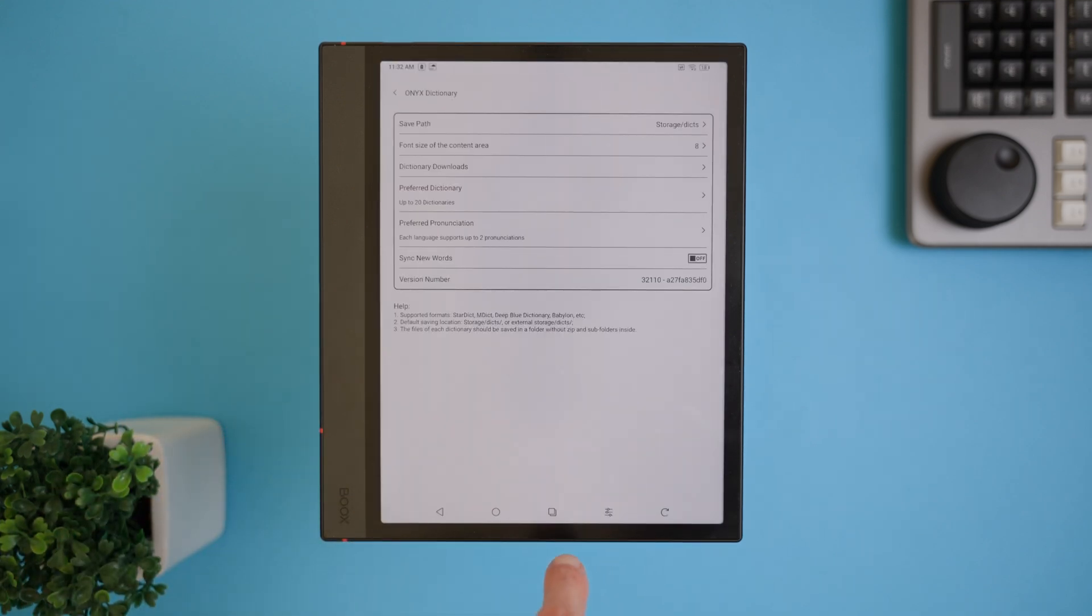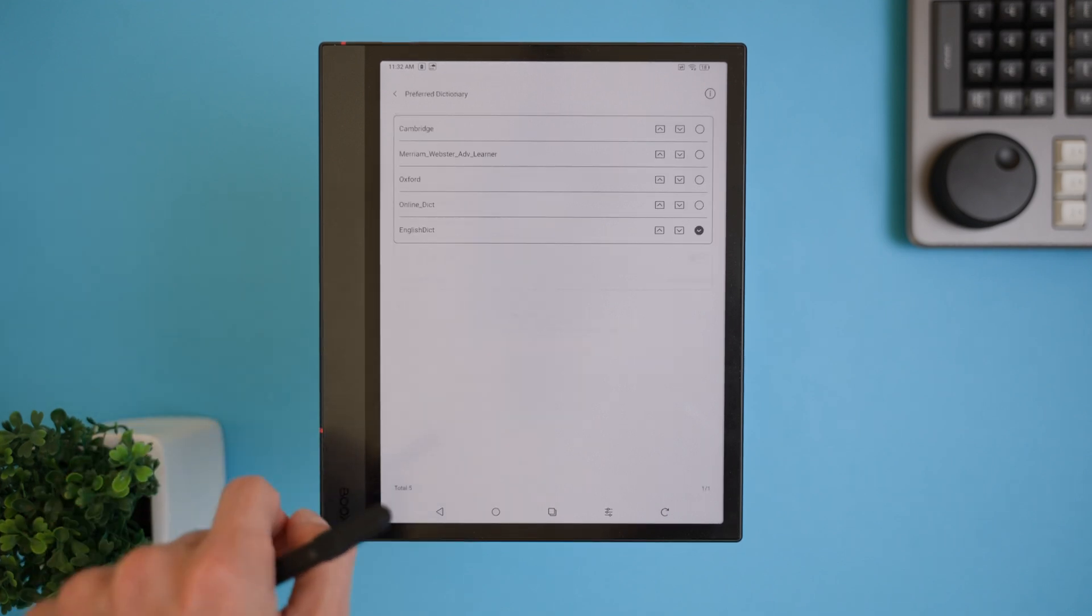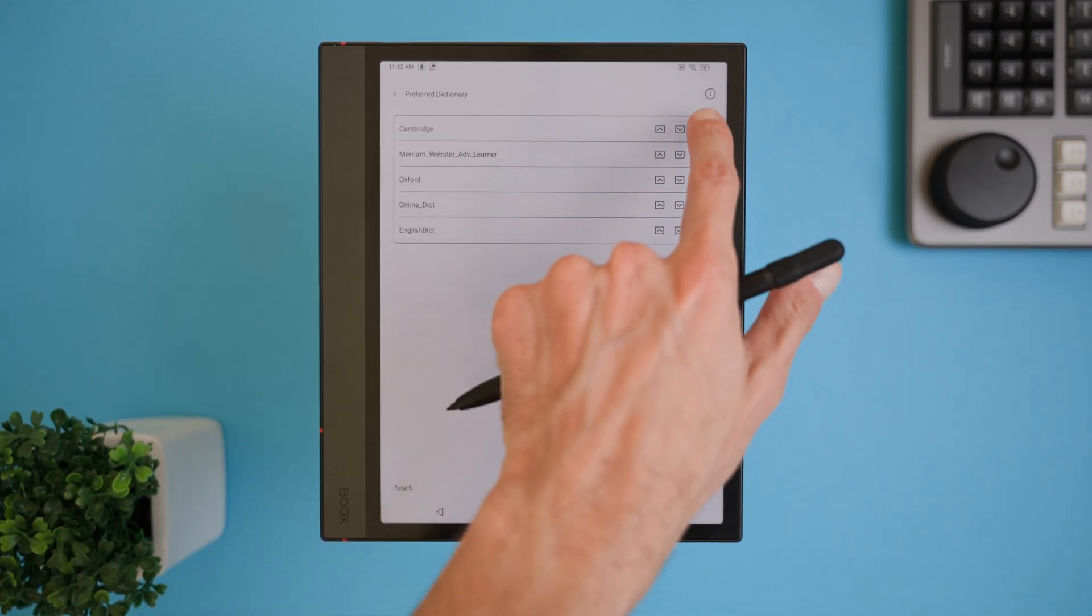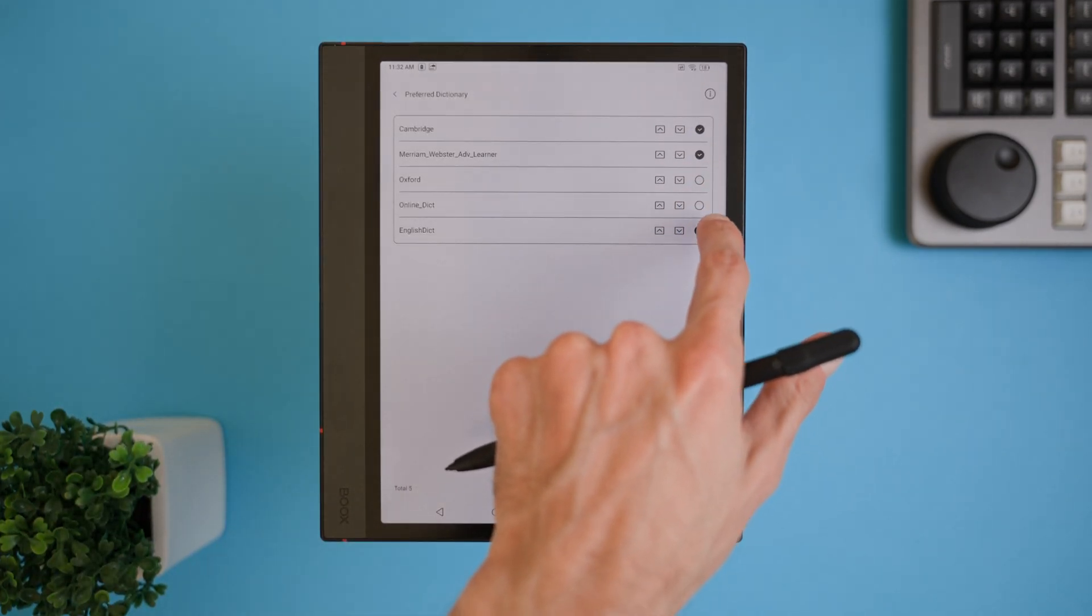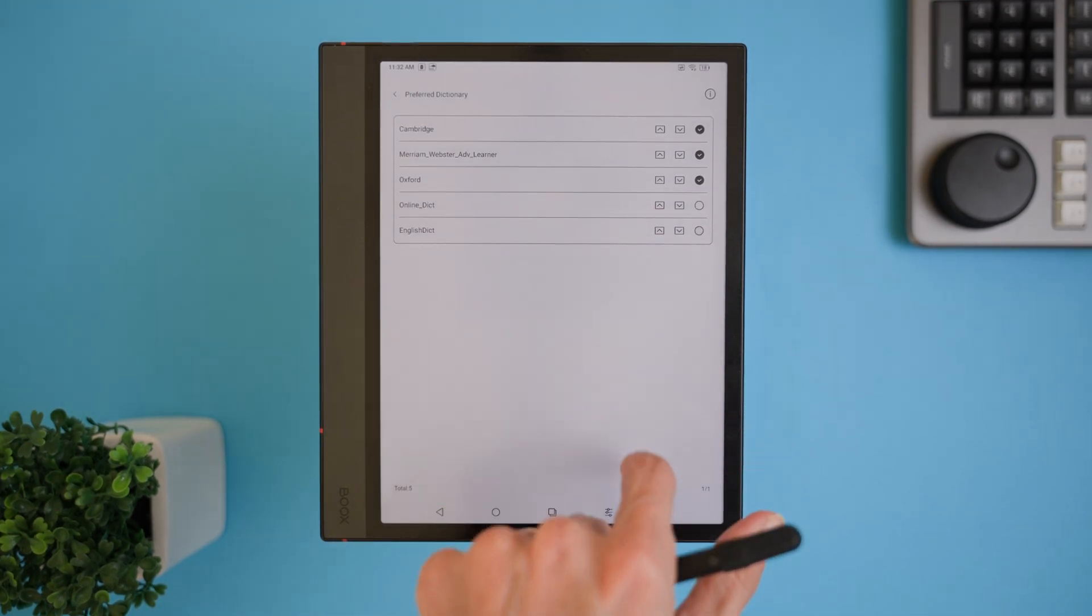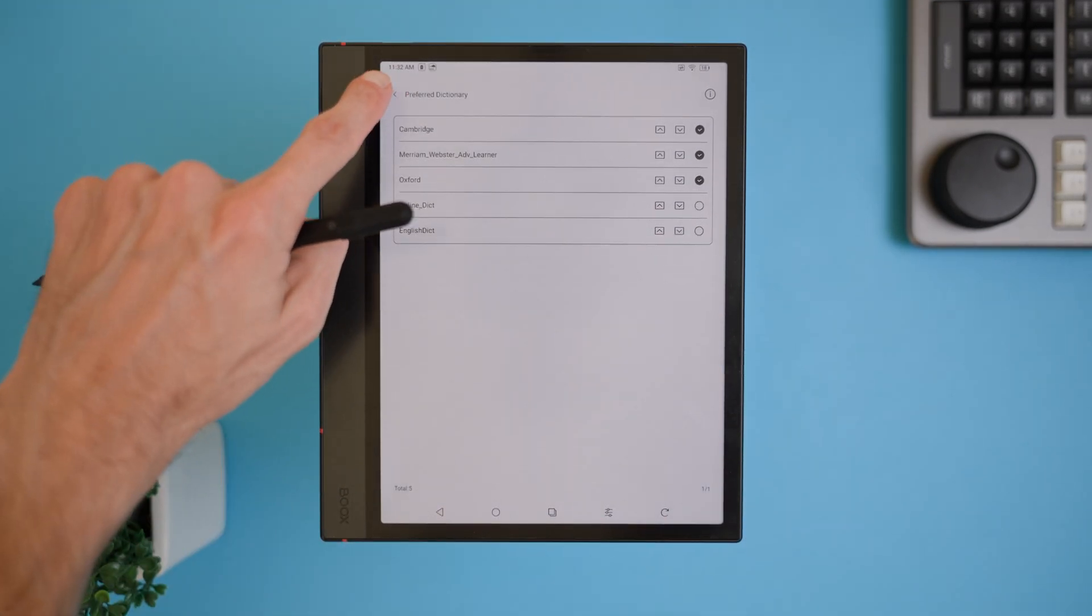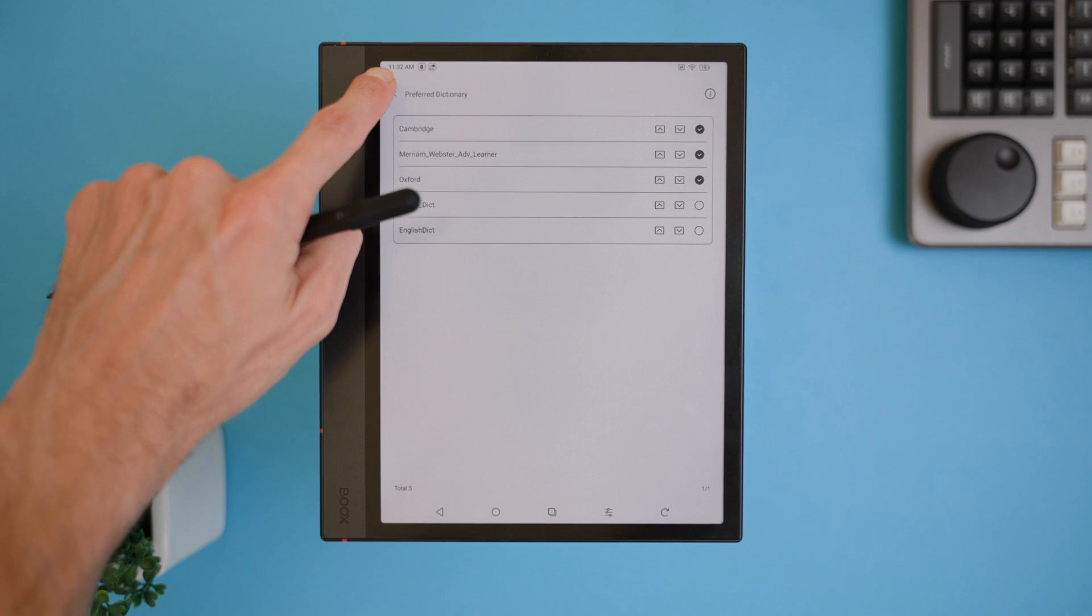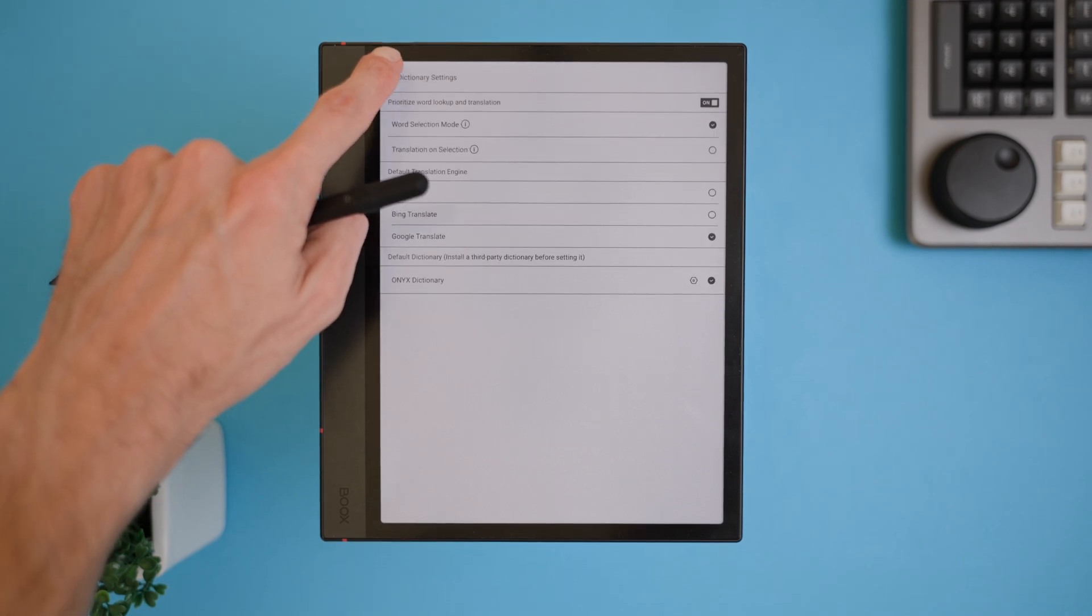From there, select your preferred dictionary and even set the order in which they will be used. The best part? You can have multiple dictionaries ready to go and prioritize them however you like. If your new dictionaries don't show up, just restart your device and they should appear again.